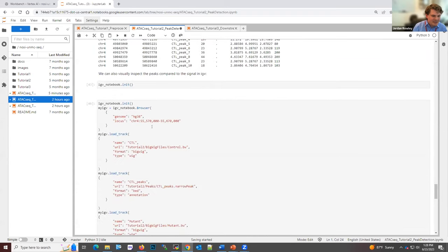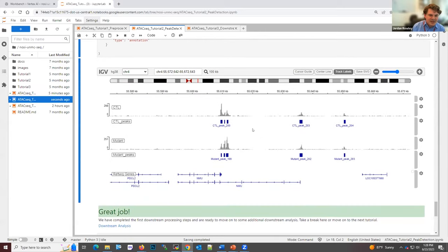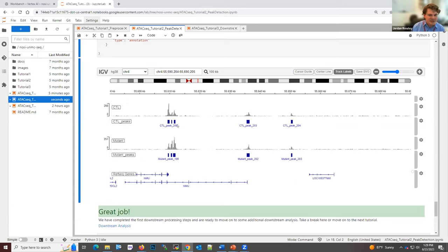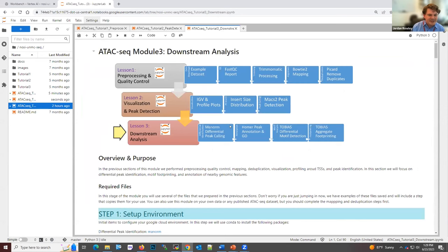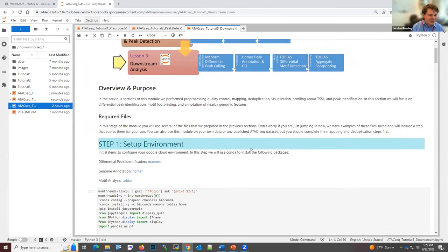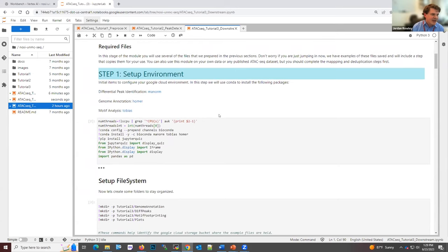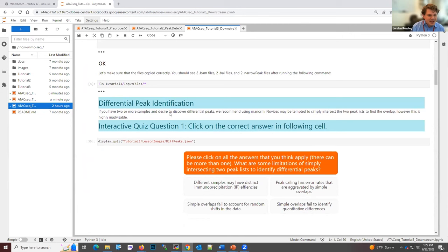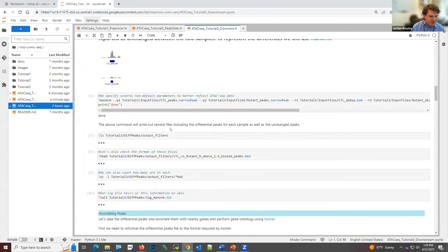There's a section on plotting the average insert sizes within your dataset and how to separate the signal by insert size to get separately the transcription factor accessibility versus the nucleosome occupancy. The next step is peak detection — after learning how peak detection works, there's another visualization where you can browse directly the peaks identified by the software and how they correspond to the signal in both the control and the mutant. Moving to lesson three covers downstream analysis: differential peak identification, annotation of peaks to genomic regions, gene ontology analysis, motif detection, and footprinting.